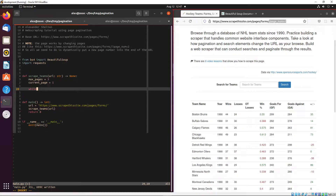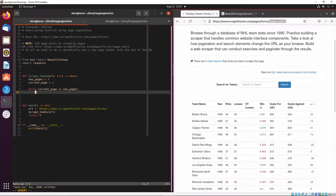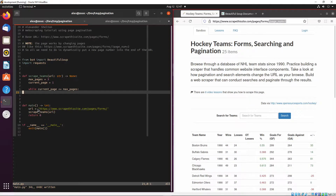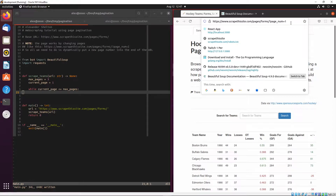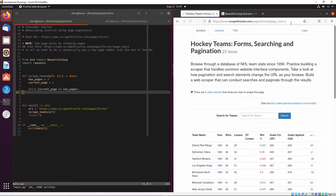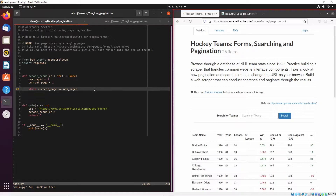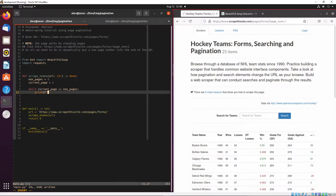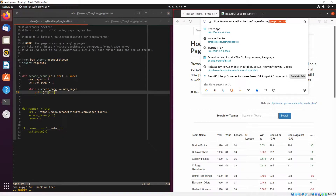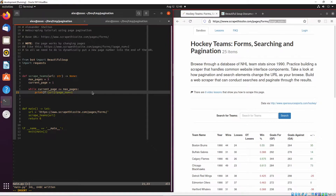We want to loop over all the different pages, so we'll use a while loop: `while current_page <= max_pages`. We need to build the link dynamically — we have the base link in our code, and we need to append `?page_num=` followed by the current page number. We'll be using f-strings to build the string. We can print out the base URL plus `?page_num=` and then the current page to verify we're doing this right.